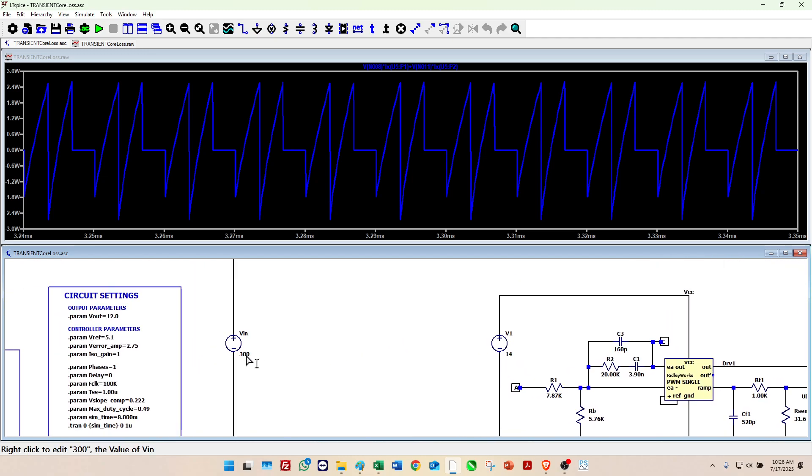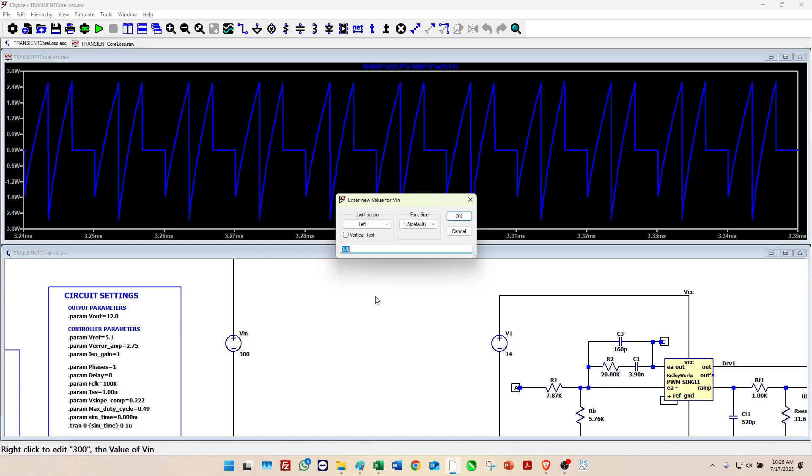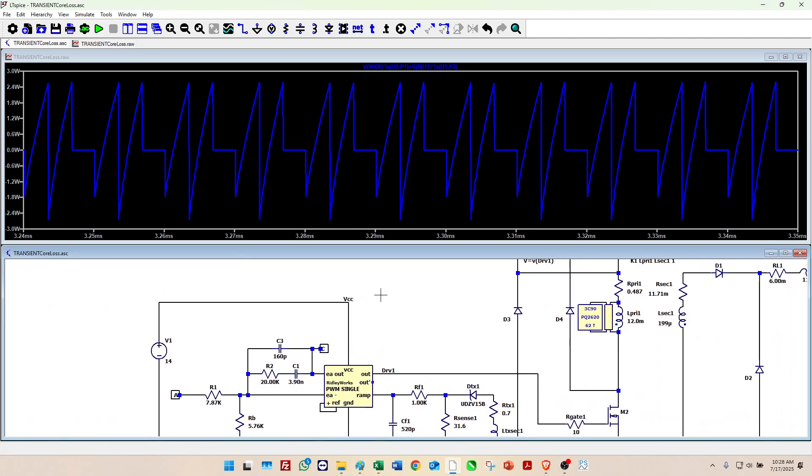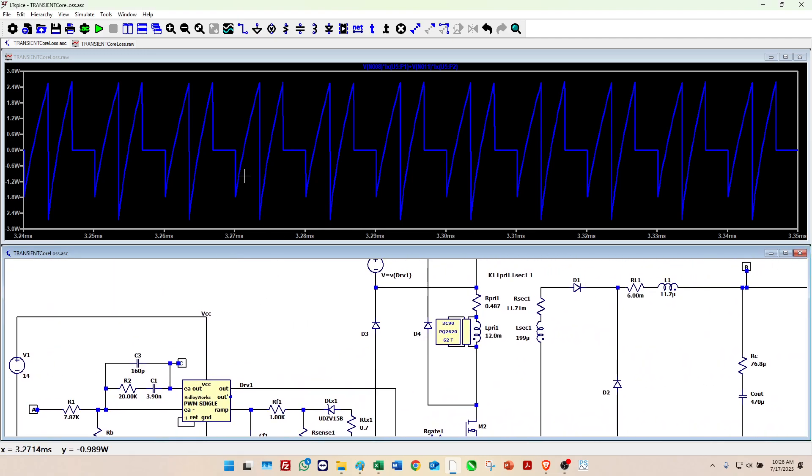So that's interesting. We can try some other things here. Now we can raise that voltage to the maximum. Let's make that 420 volts maximum and we'll run the simulation one more time.